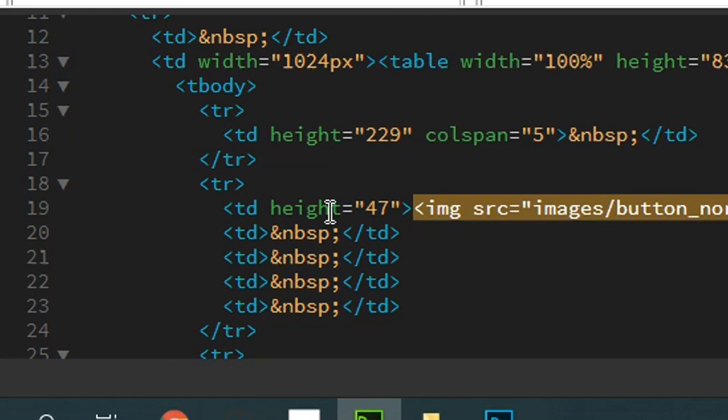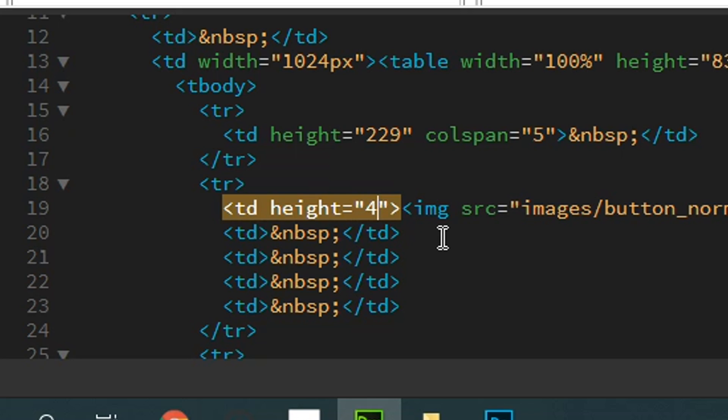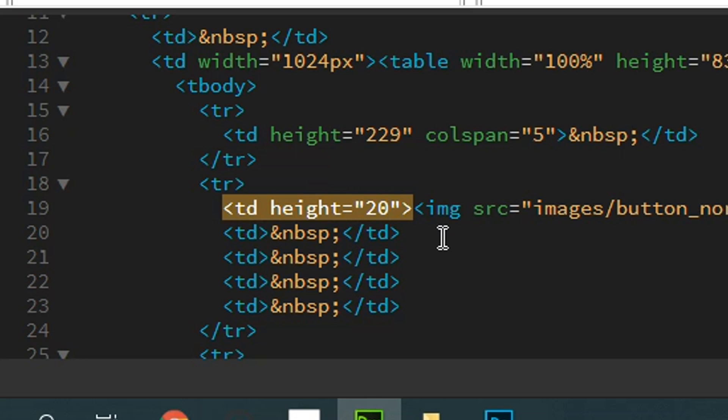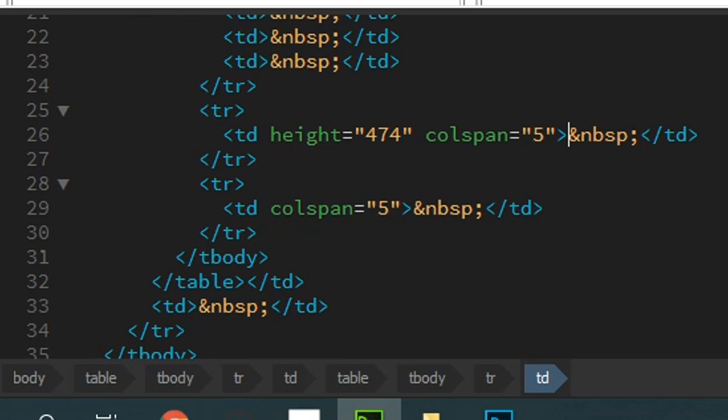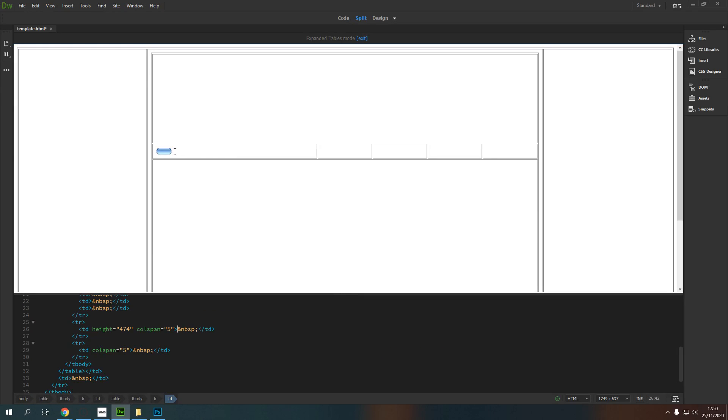Now, I'm going to tell my table division here - it's being told that it is 47 tall. I'm going to change that to, let's say, 20. And if I click up here, you can see that that's really dropped the button.